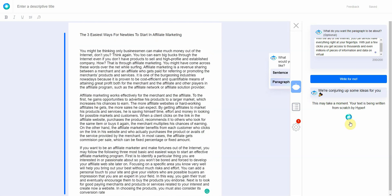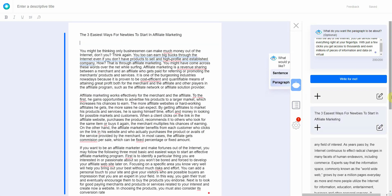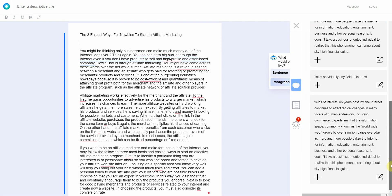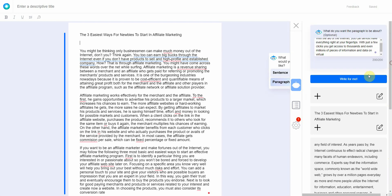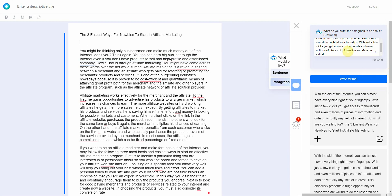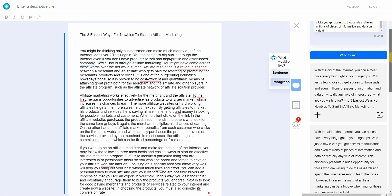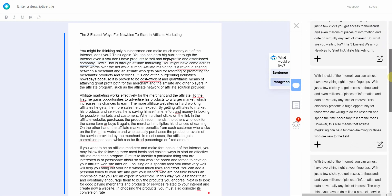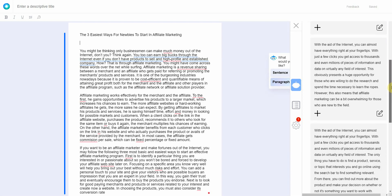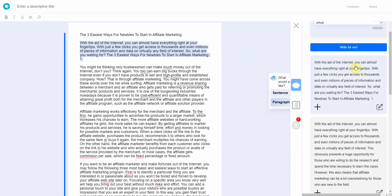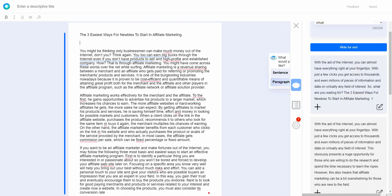So what you need to do is paste the first paragraph in here and click on write for me. Now what it's going to do is rewrite the paragraph in several different options for you to pick. All right. And I don't really like that so I'm going to click on write for me again. And then as you can see there are several options.